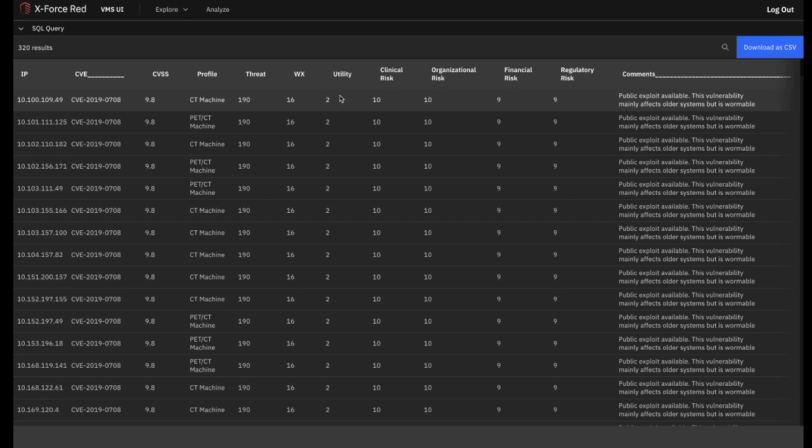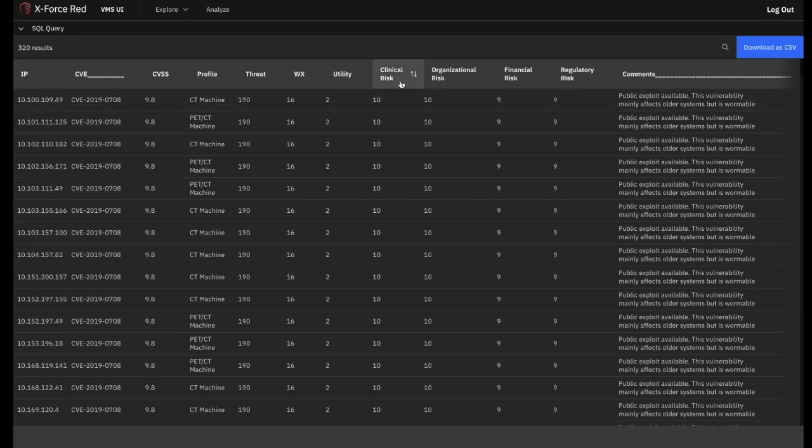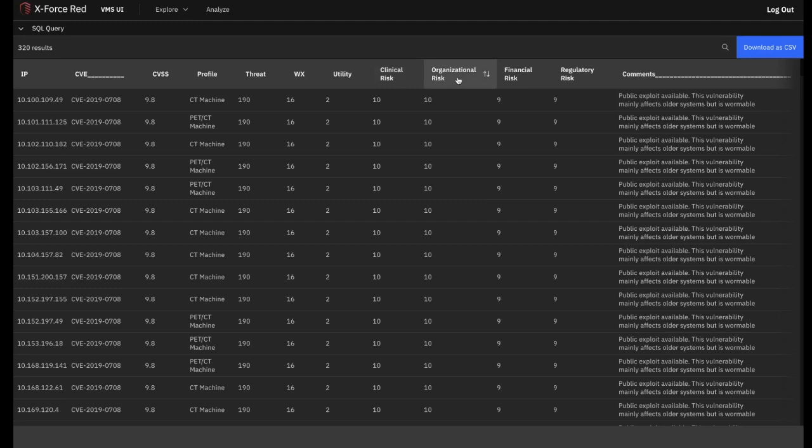Utility is another X-Force Red metric based on a scale of 0 to 2 that explains both how likely and how devastating exploitation of a vulnerability is from a technical perspective. In this instance, a score of 2 is the highest. Next, you have the CCOM2 analytics. As mentioned before, these are all scored on a scale of 1 to 12, with 12 being the most critical. Clinical risk represents the potential severity of patient harm that could occur if this particular vulnerability in this particular asset is exploited. Organizational risk represents the potential severity of clinical workflow disruption or service shutdown that could occur if this particular vulnerability is exploited in the context of its specific asset.